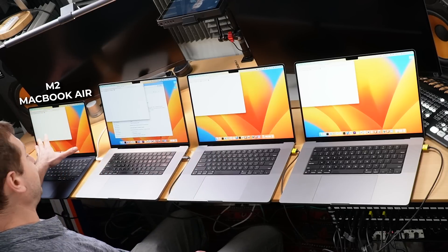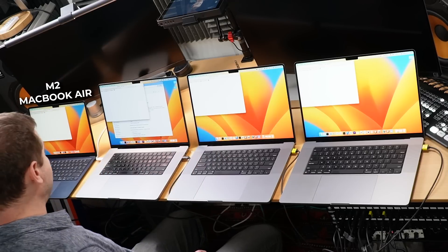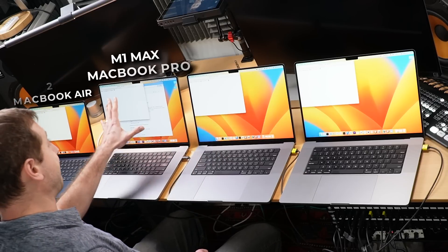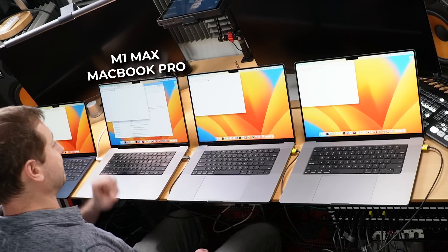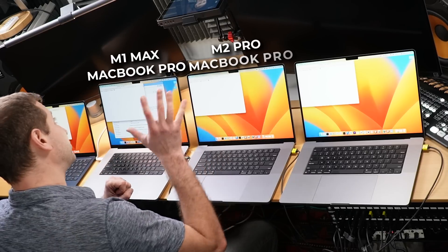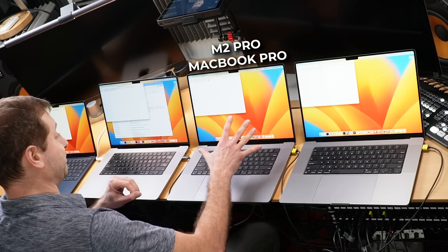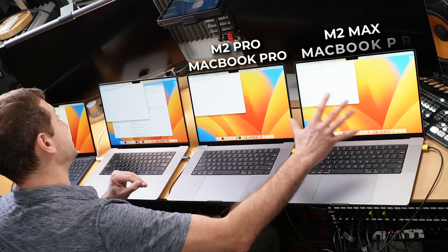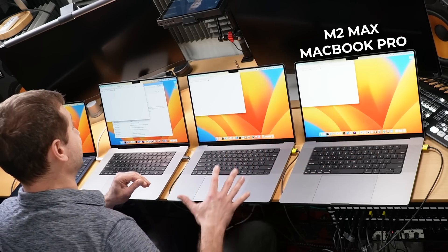I've got the M2 MacBook Air right here. I've got the M1 Max MacBook Pro, M2 Pro MacBook Pro, and the M2 Max MacBook Pro.